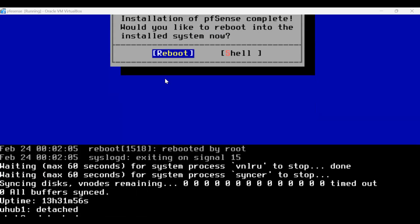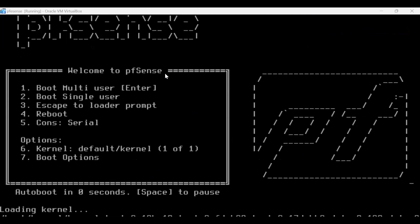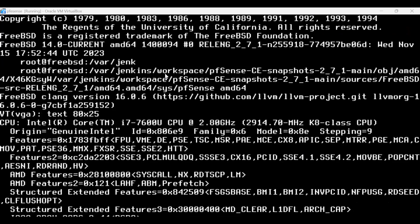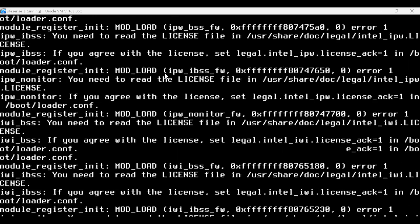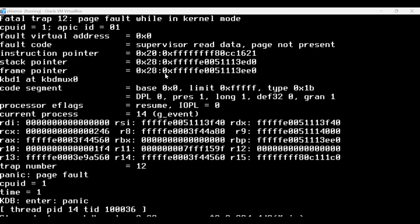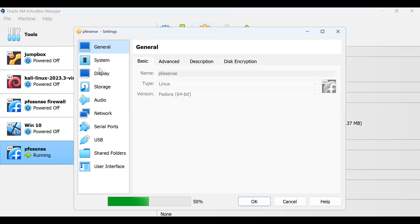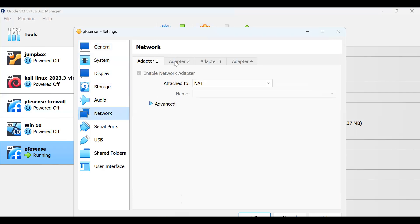Mind you, when you're setting up PFSense, we have to give it two network adapters — that will be useful. One will be inbound and one will be outbound. So let's go and give it the second network adapter. We'll go to our VirtualBox settings and click on Settings, then go to Network, and give it a second adapter. Because the system is still running, we cannot assign another adapter to it.